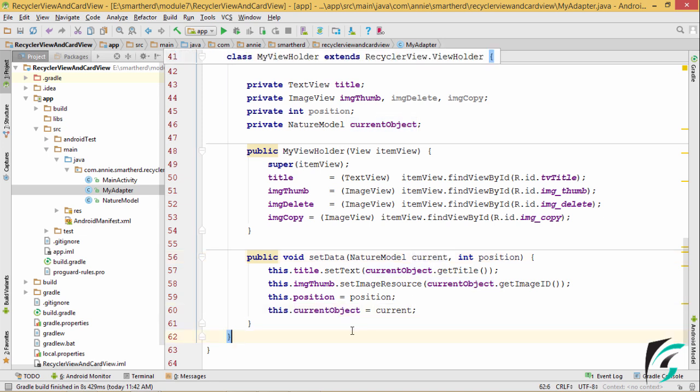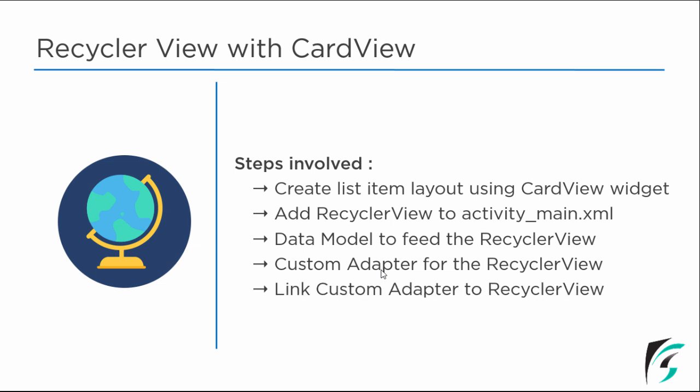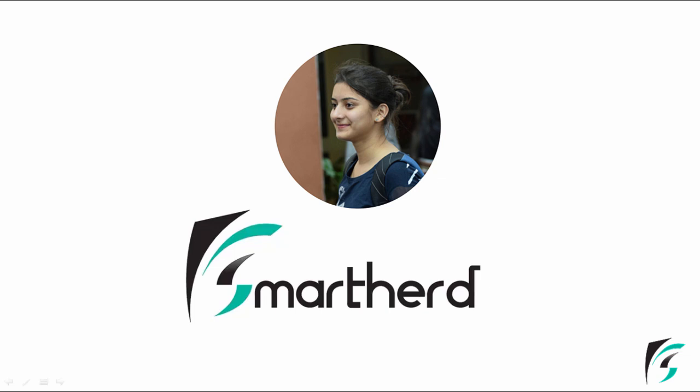So we have set the adapter for our RecyclerView and we are done with setting the custom adapter. The next step is to link the custom adapter to our RecyclerView. In the next video, we will be following this step and completing the implementation of the RecyclerView in our application. That's all for this video. Stay tuned for further videos. Thank you, keep smiling and have a good day.